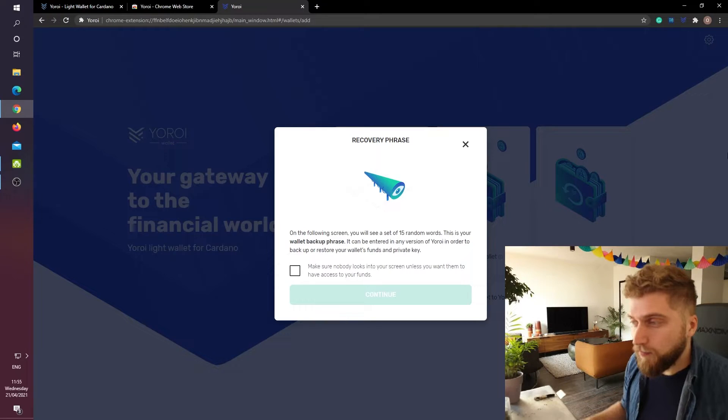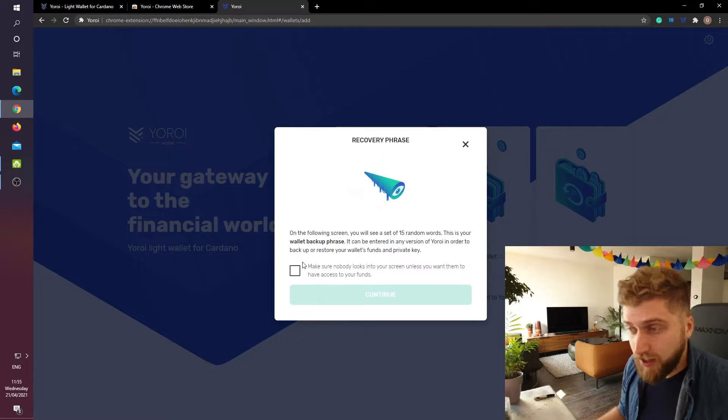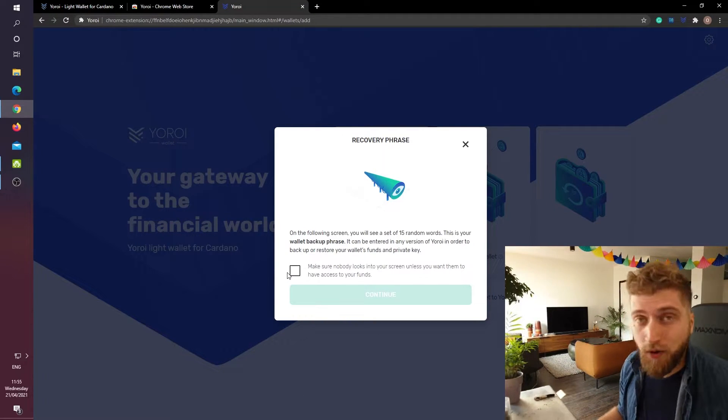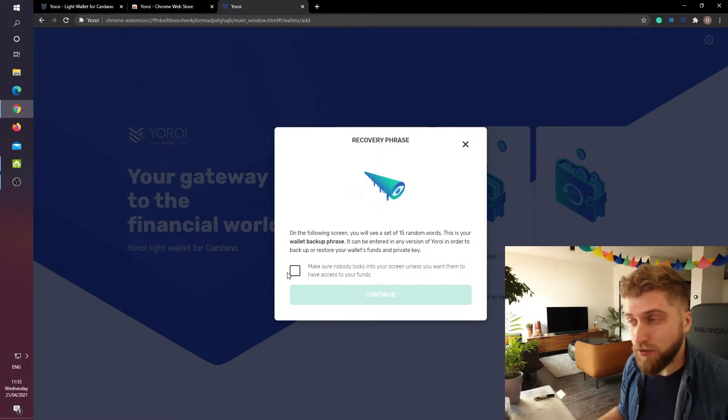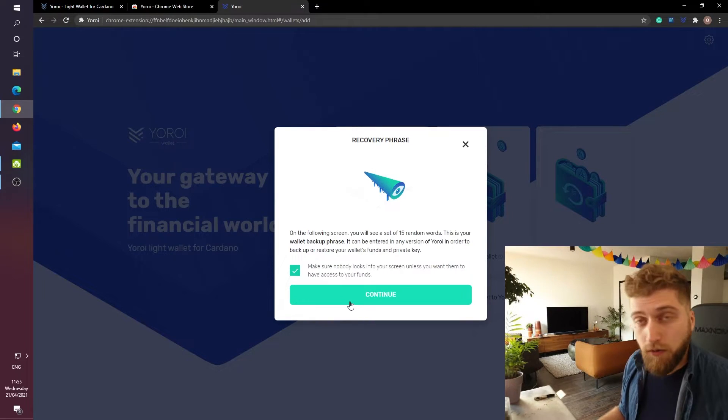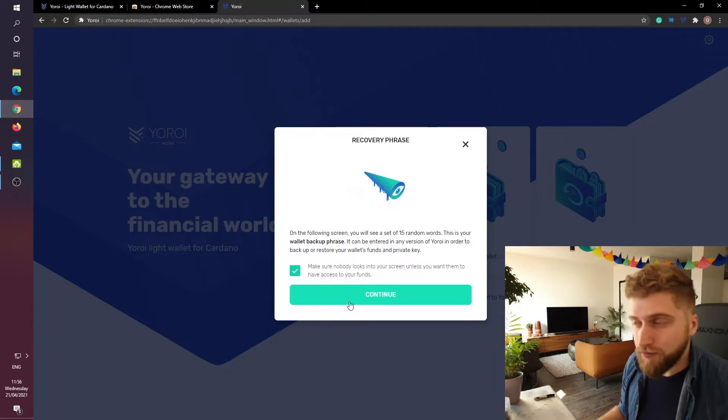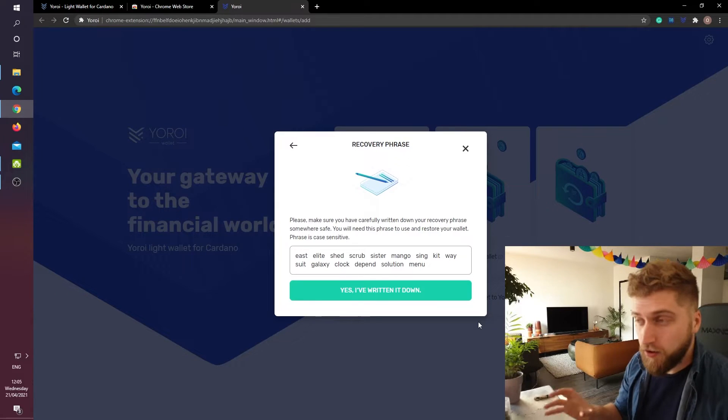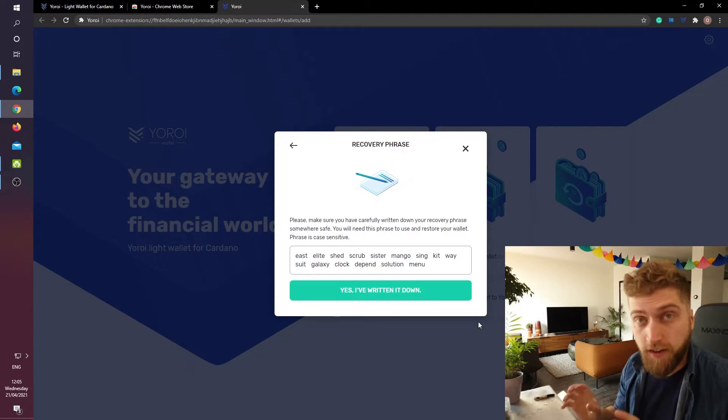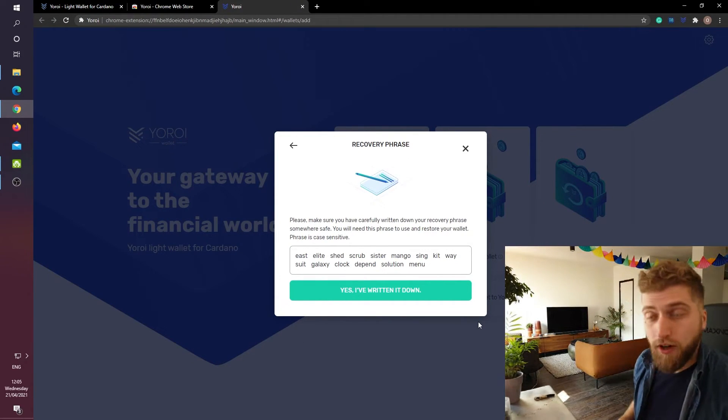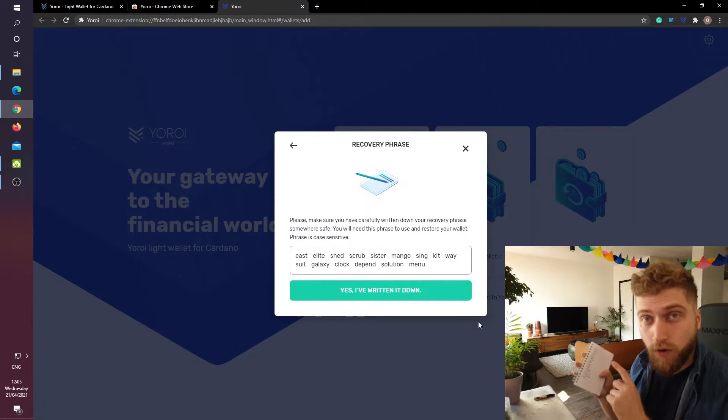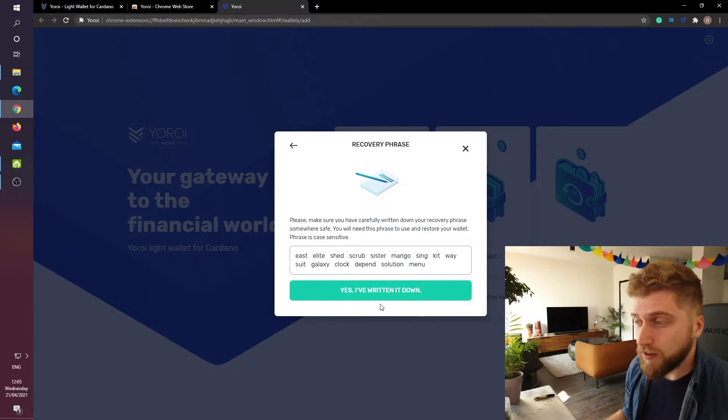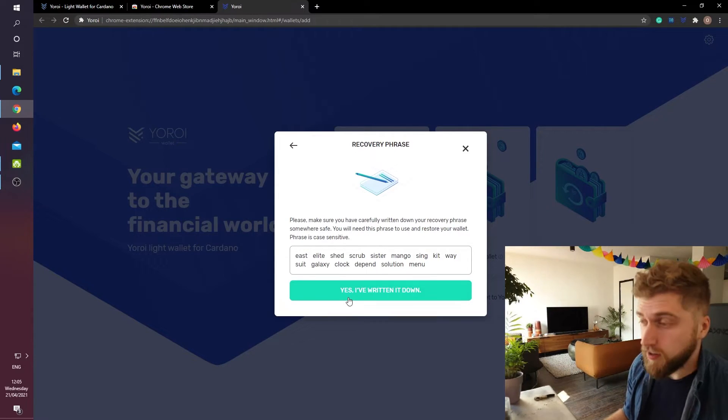I am going to check this check box which tells me that I am the one responsible for keeping the words safe. And then I will click on continue. This is the recovery phrase that I have. As you can see I wrote all of the words down right here. So I am now going to click on yes I have written it down.